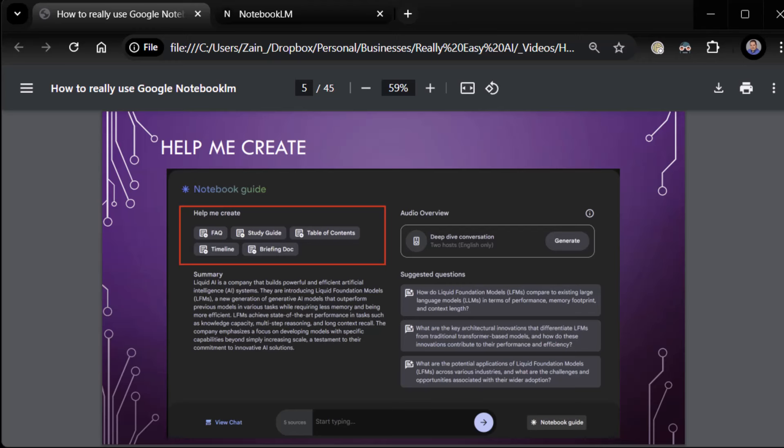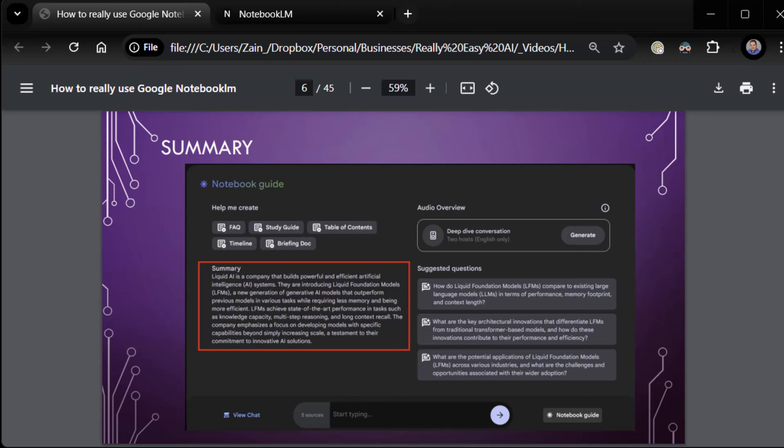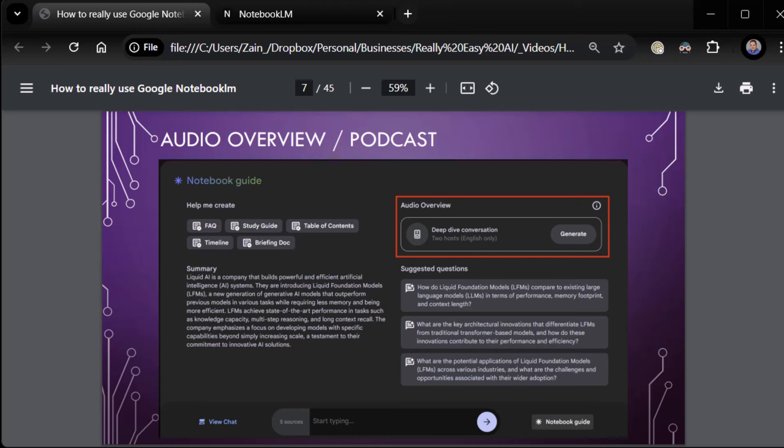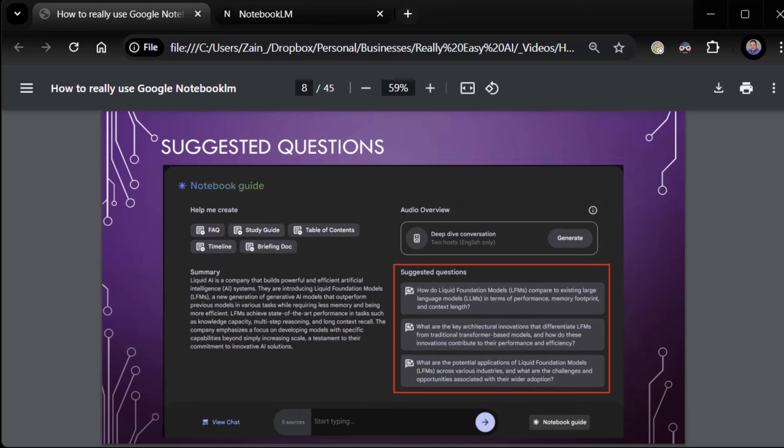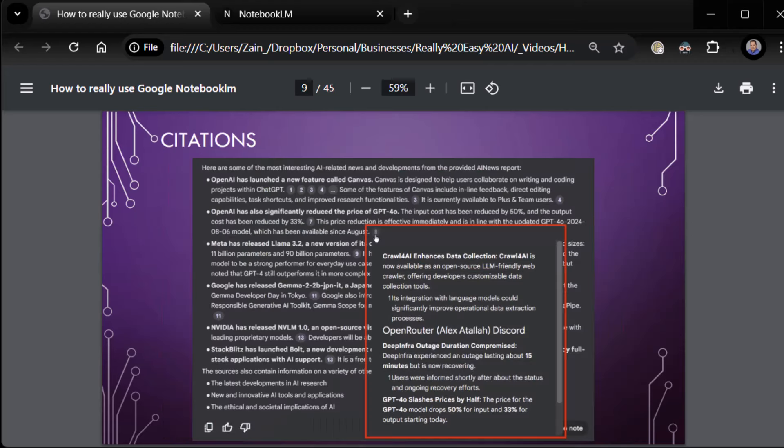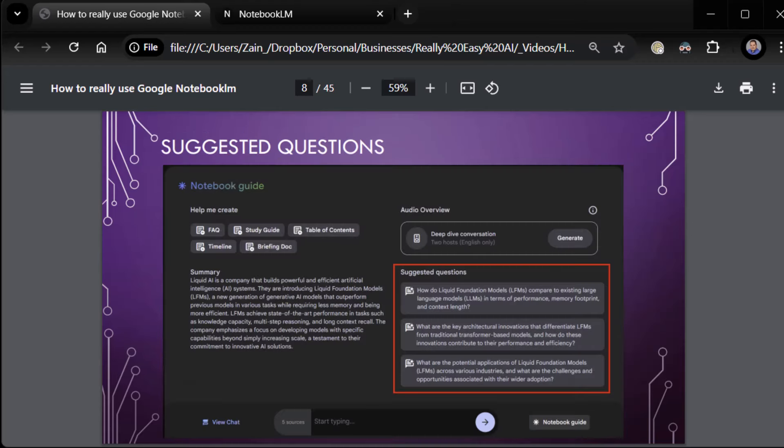it's going to ask us if we want a FAQ, maybe a study guide, table of contents, timeline, very interesting, and a briefing documentation or briefing doc. It's going to give us a summary of everything that's in the Notebook that is selected. And let's see what else. It's going to allow us to create the awesome audio overviews. We'll get to that a little later. And it's even going to have some suggested questions to get you started in case you're like, what do I ask? Well, it's got some suggested questions for you. So it is pretty, pretty awesome.